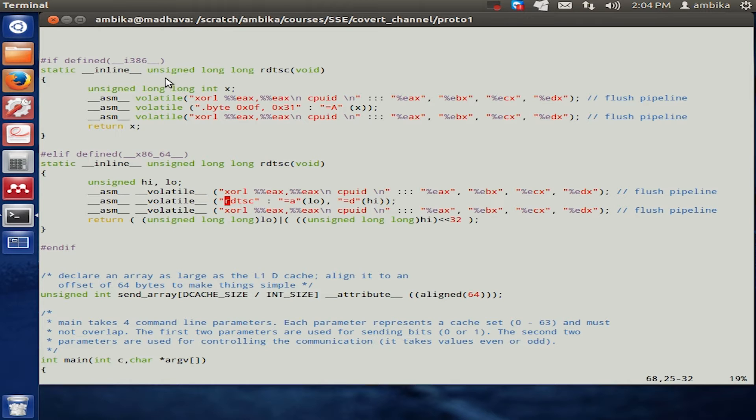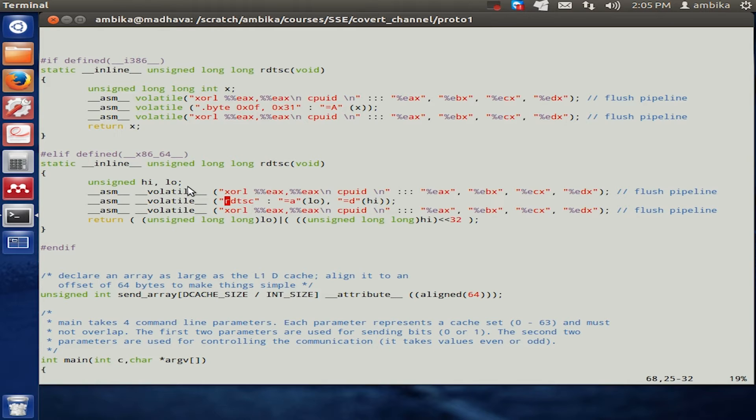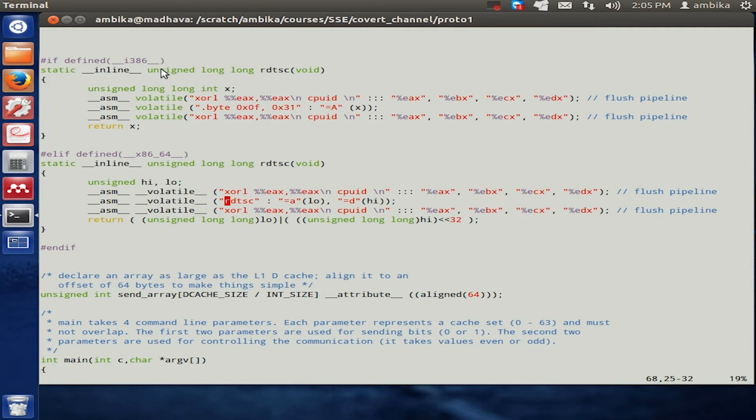One is for 32-bit and the other is for 64-bit, and if you are trying to actually replicate this particular covert channel on your own machine, you could suitably enable one of these two functions.